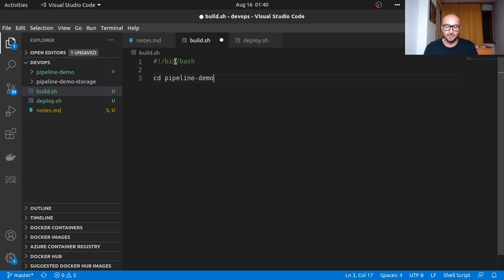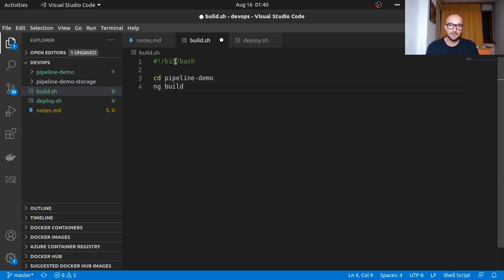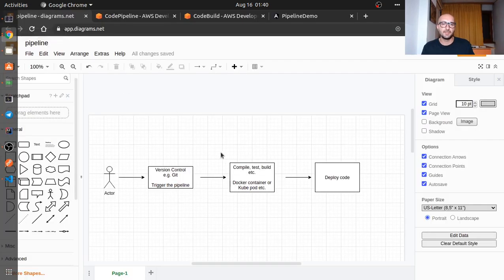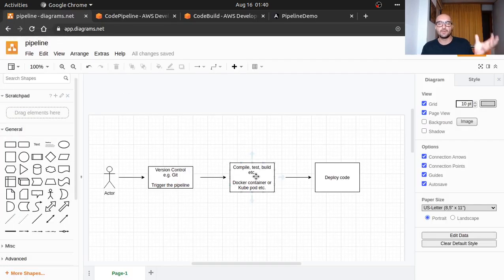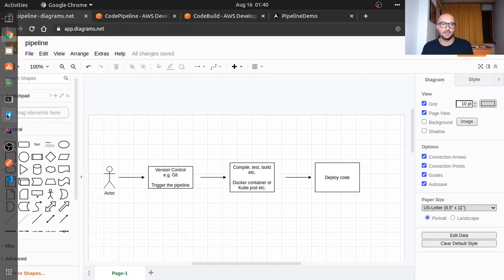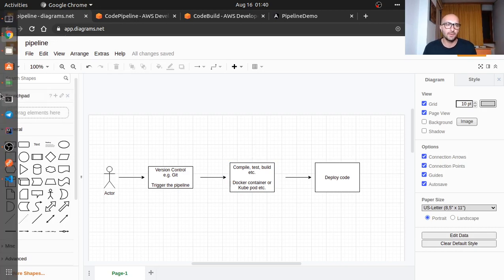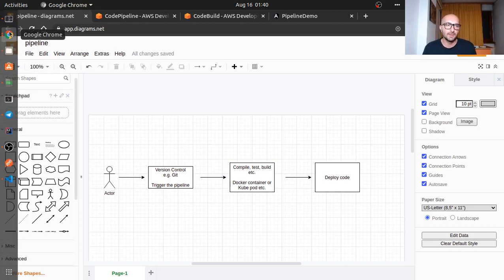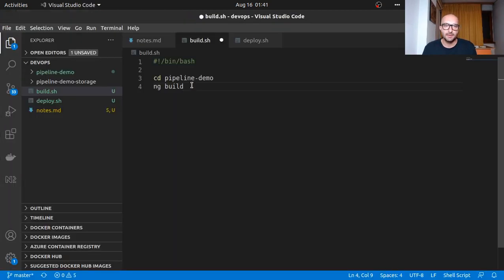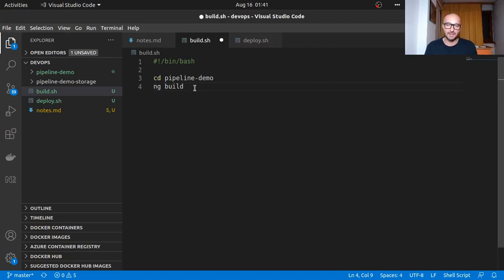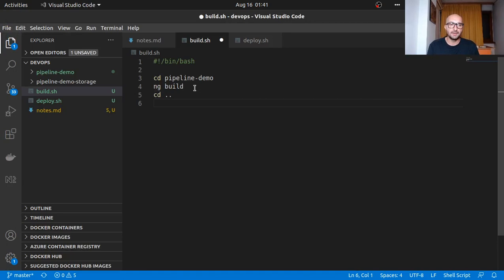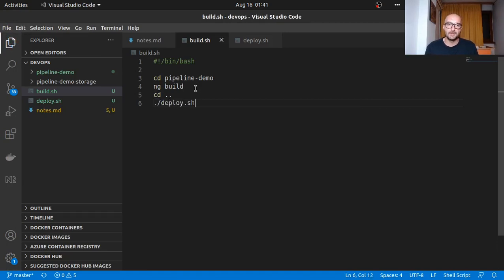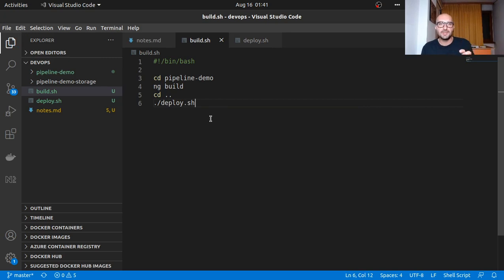I'm going to write these down. We need the shebang here and bash. What we'll do is have a few commands—cd into pipeline demo, then run ng build. We don't need npm install because this is just a fresh application. Then we come back to the current folder and run the next script, so you can already see a kind of chain being built here.